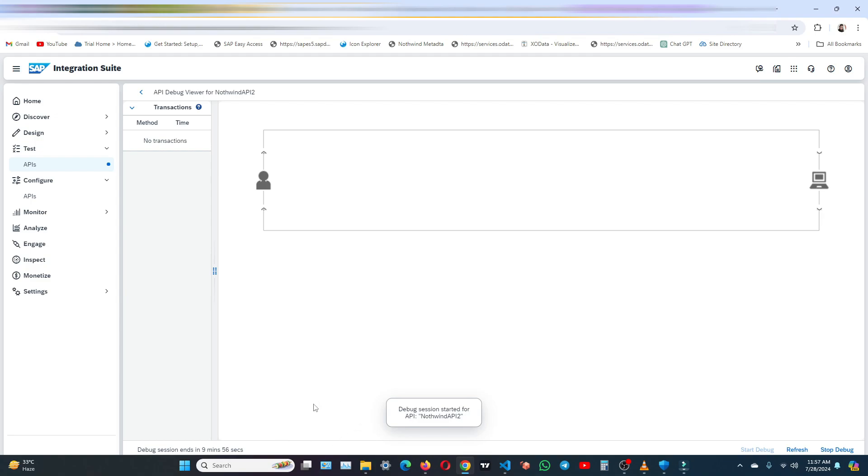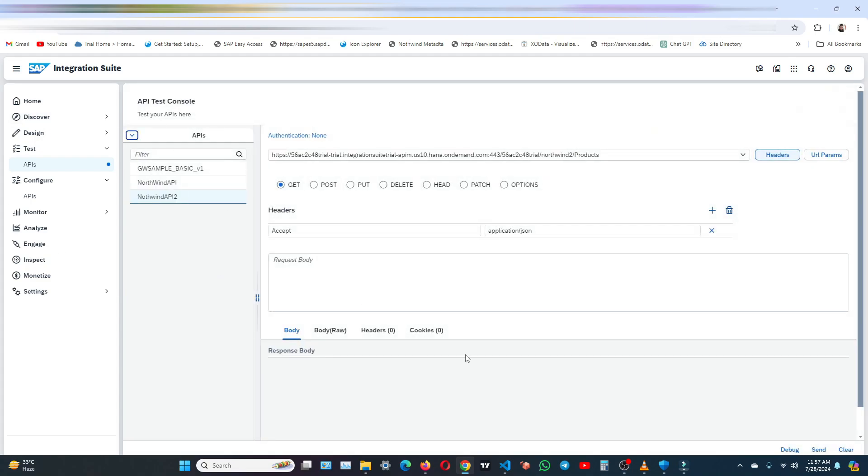So as you can see the debug session is for 10 minutes, after which it will be disabled to save on storage. Now let's go back.